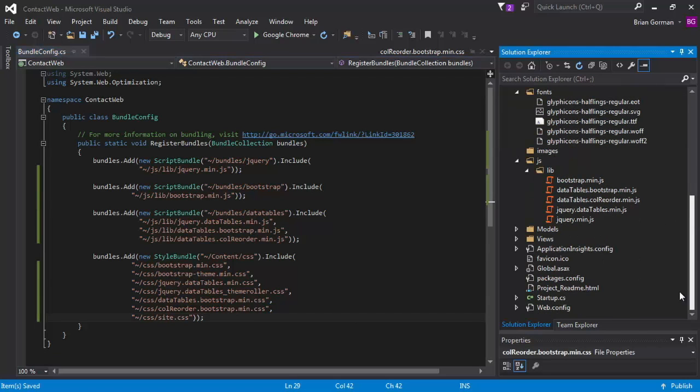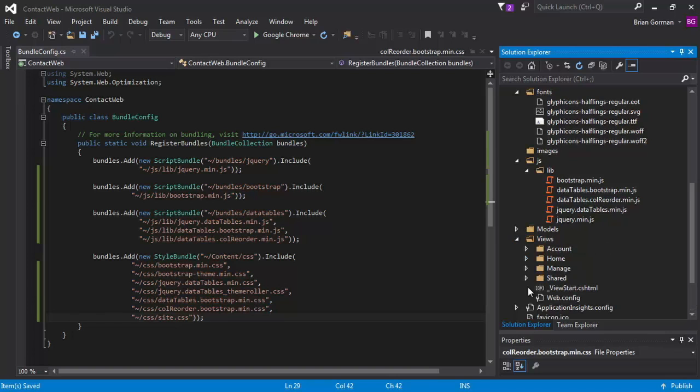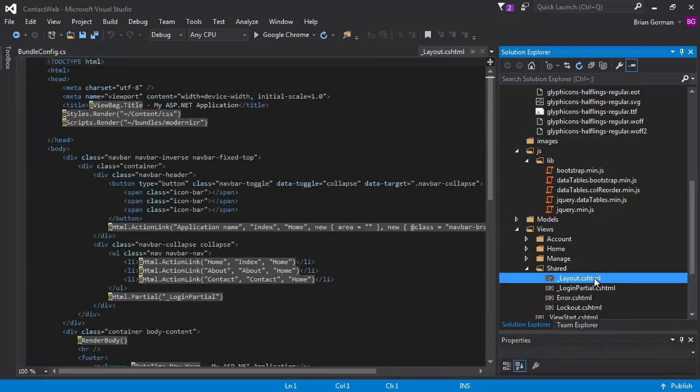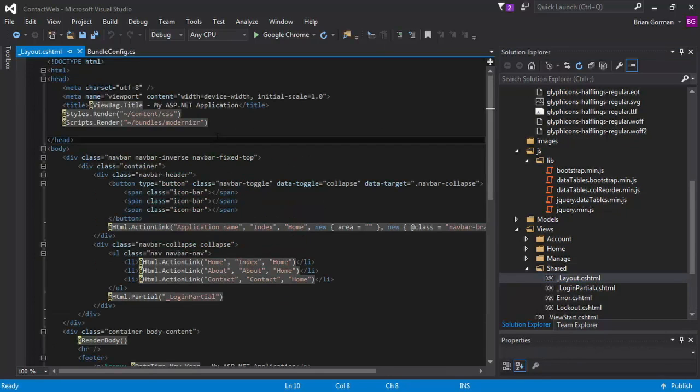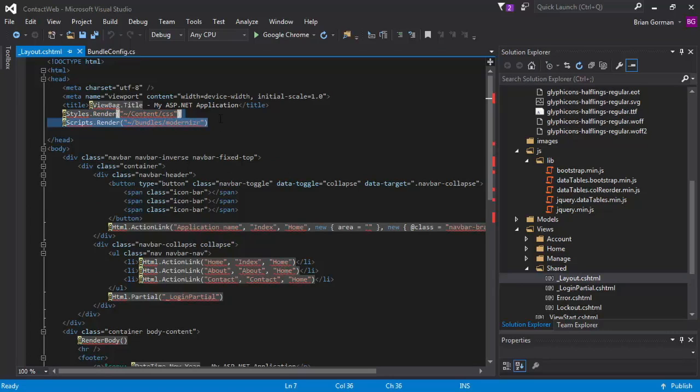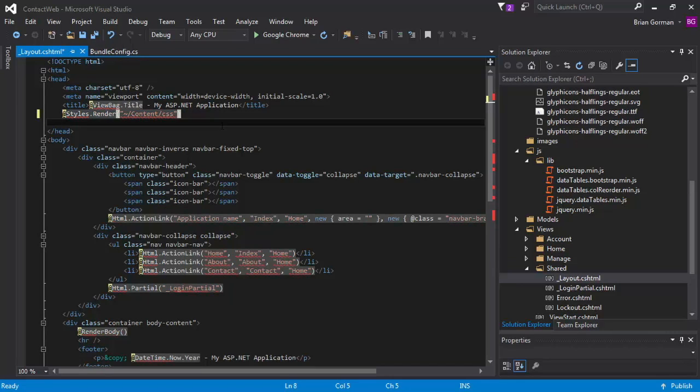So all the way down here on views under shared is layout.cshtml. This is a layout that's shared. You can see styles rendering is content.css and then this bundles modernizer, we don't have anymore. So we're going to take that one out.